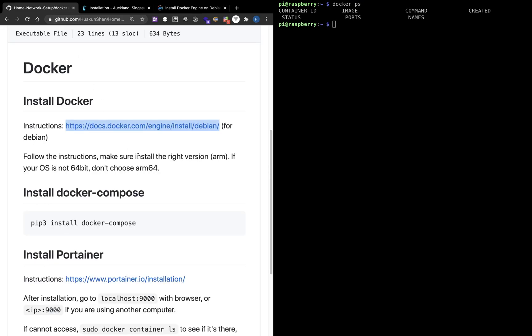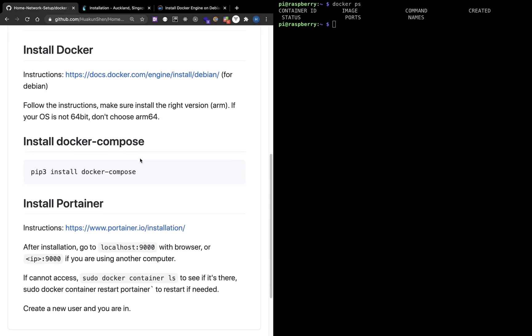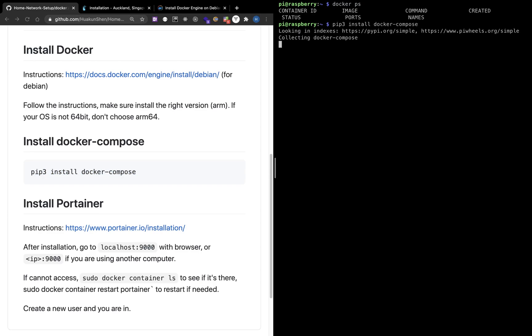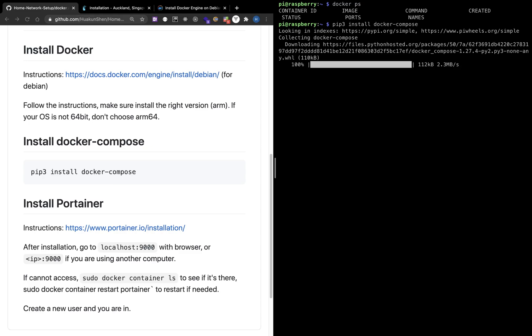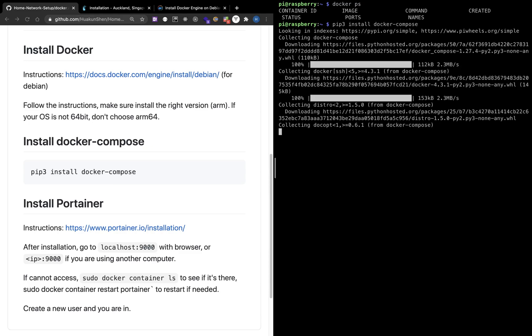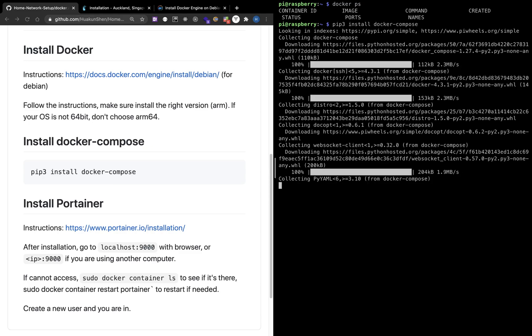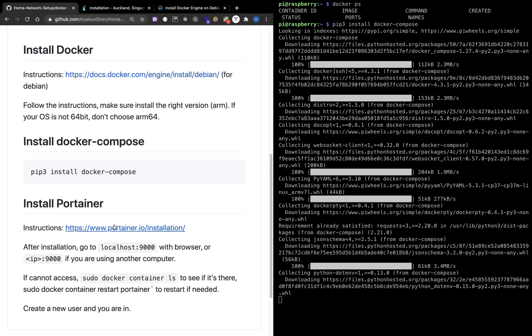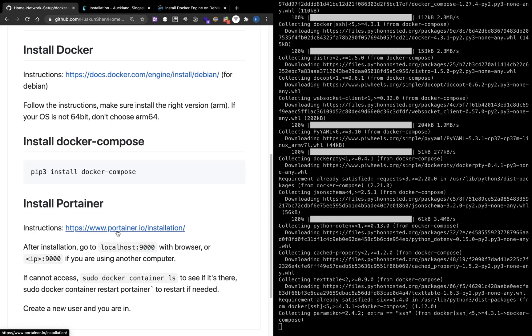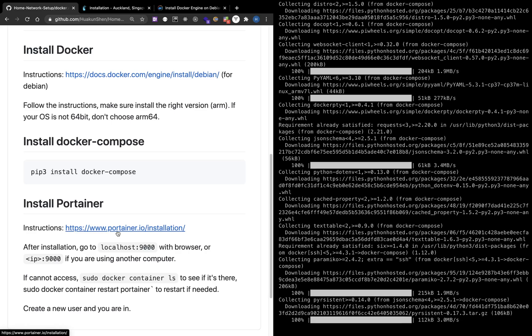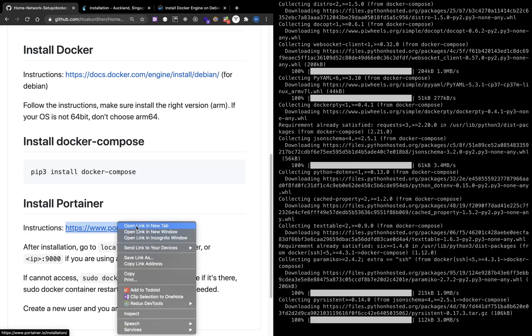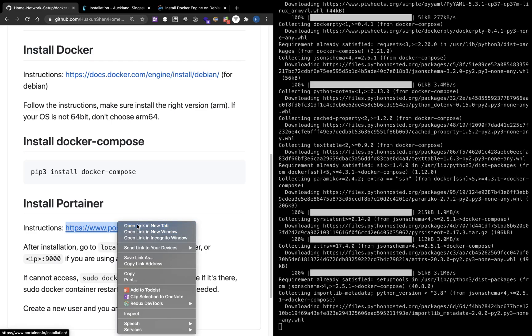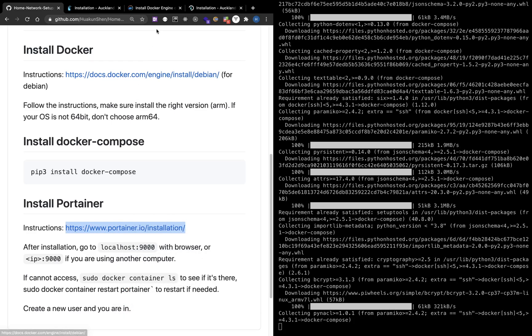The next step is to install Docker Compose. The installation is very straightforward, just pasting the command. Docker Compose is a tool that makes Docker easier to use. It can start many services in a single command. While installing Docker Compose, let's open Portainer.